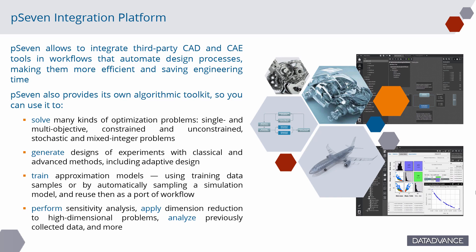You can use it to solve many kinds of optimization problems: single and multi-objective, constrained and unconstrained, stochastic and mixed integer problems, generate designs of experiments with classical and advanced methods, including adaptive design.